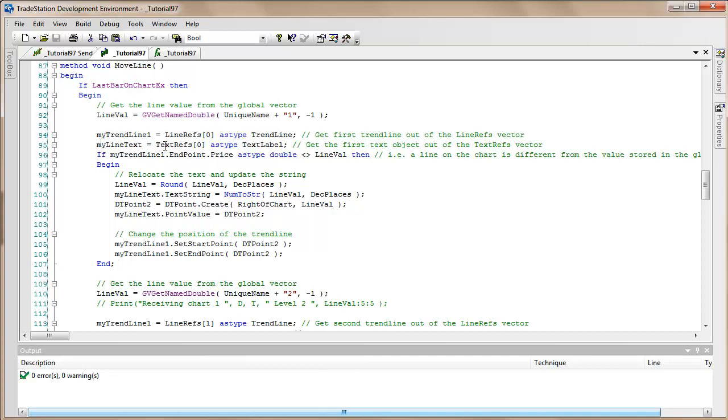And then what we do is we look at the trendline that we've just taken out of the vector. We find out the level of that trendline, which we use using endpoint.price. And we compare it with the line value. This, you'll recall, is the value we've just taken out of the global vector. If that is different, we know that we have to relocate the line and relocate the text.